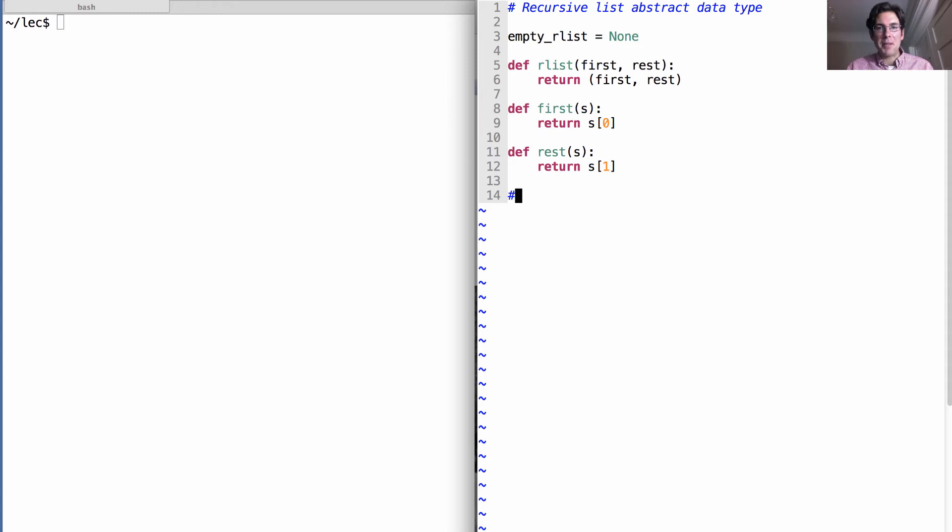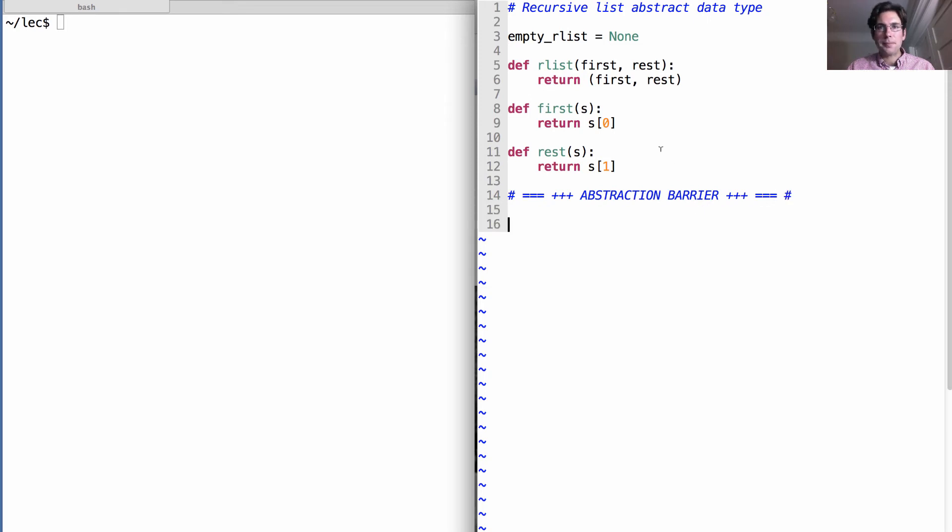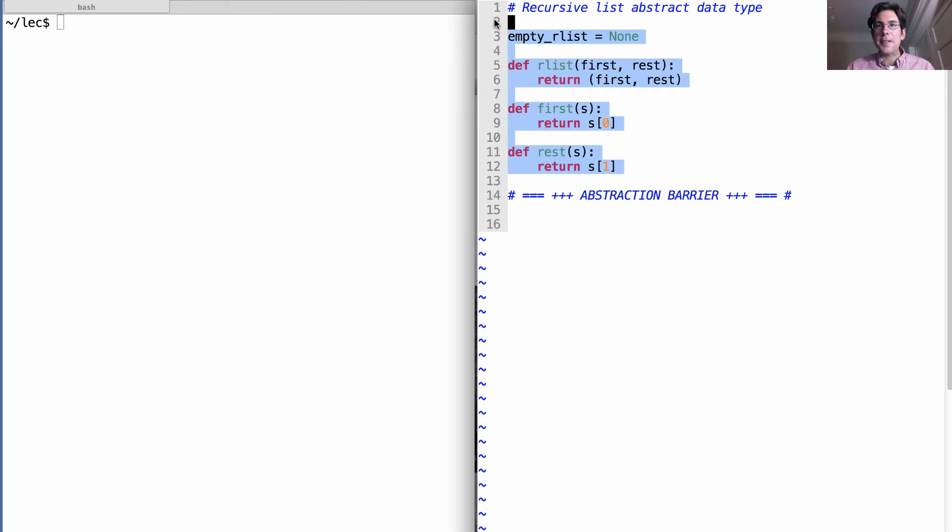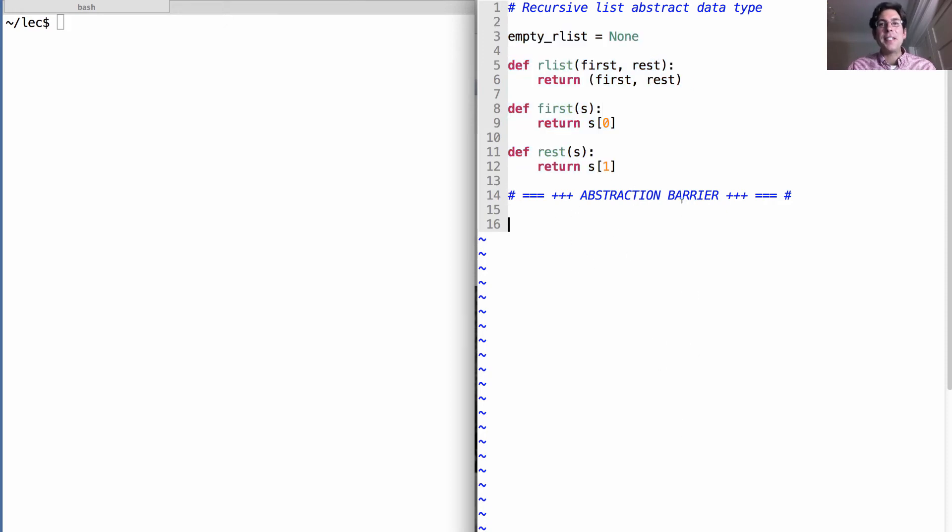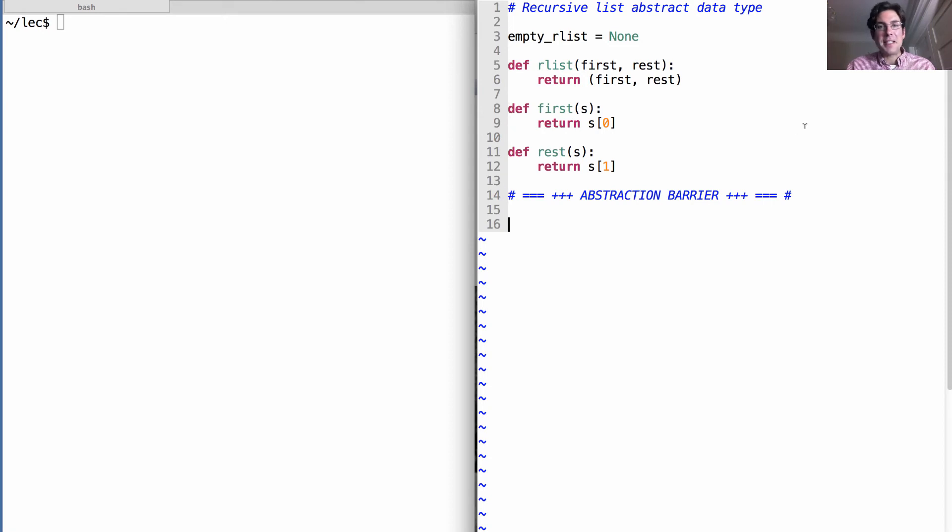So the important next step that I have is I put in an abstraction barrier. Actually, I mentioned that was pretty important. Let's make it a robust, serious abstraction barrier. So here implements the recursive list abstract data type. Everything I write from now on is going to use these three functions and this constant in order to define list operations and to define instances of lists.